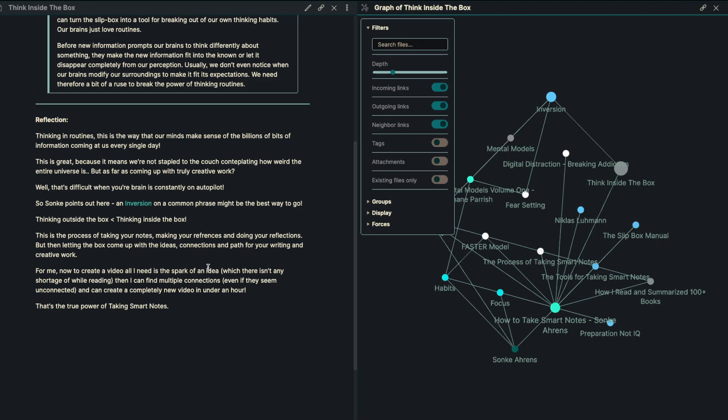For me now to create a video, all I need is a spark of an idea, which for me, there isn't any shortage of while I'm reading. And then I can find multiple connections, even if they seem completely unconnected, and create a completely new video in under an hour. That's the true power of taking smart notes.